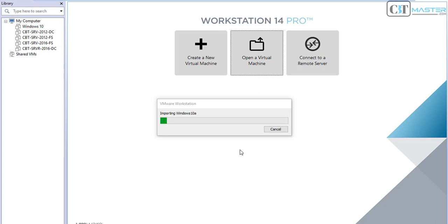The VMDK, which is a virtual machine disk, is a file format to describe a container for virtual hard disk drives to be used in virtual machines like VirtualBox or VMware Workstation.